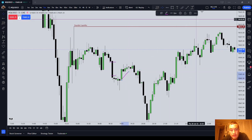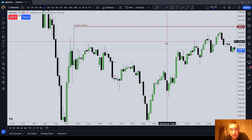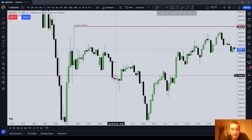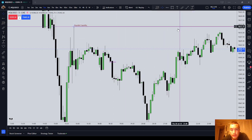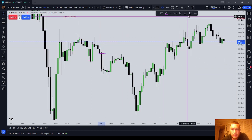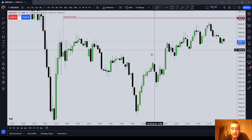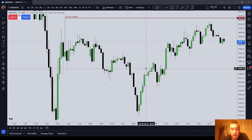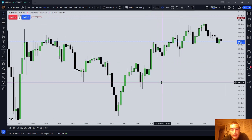Now, it's just the first building block to be able to identify what a SIBI is and what a BISI is. It doesn't tell you exactly what to do with them, but in this video I'm just telling you how to identify them.